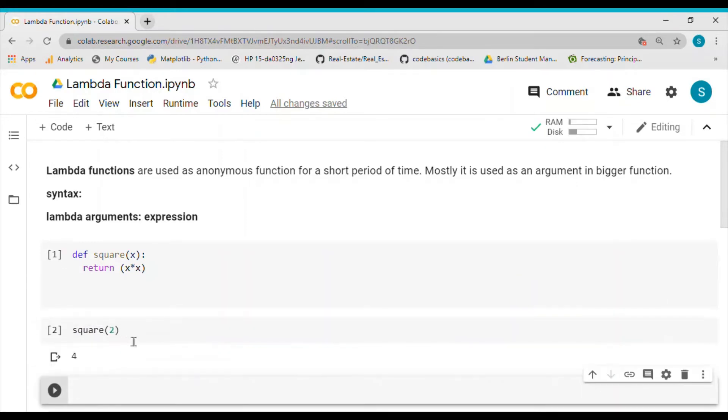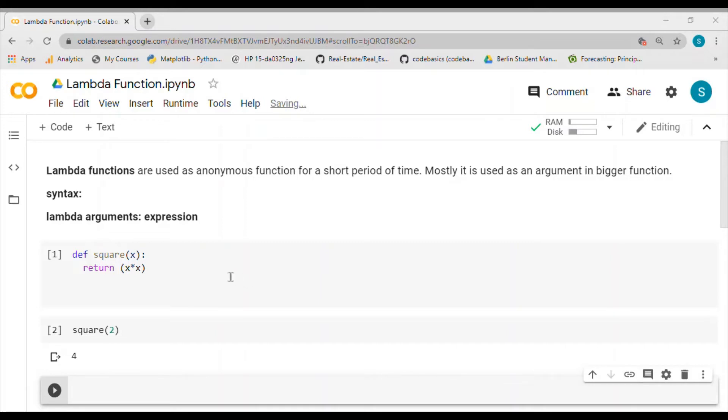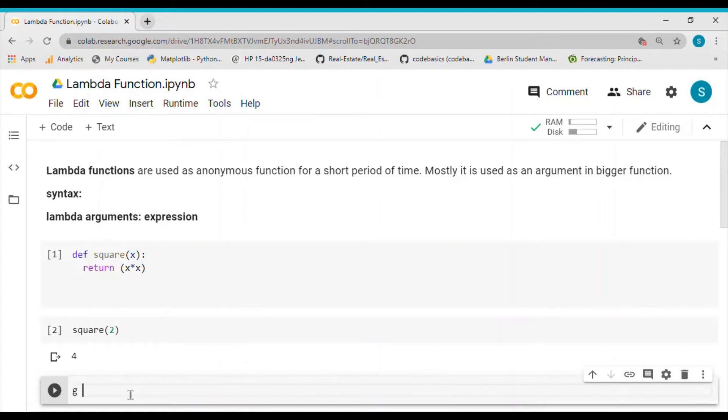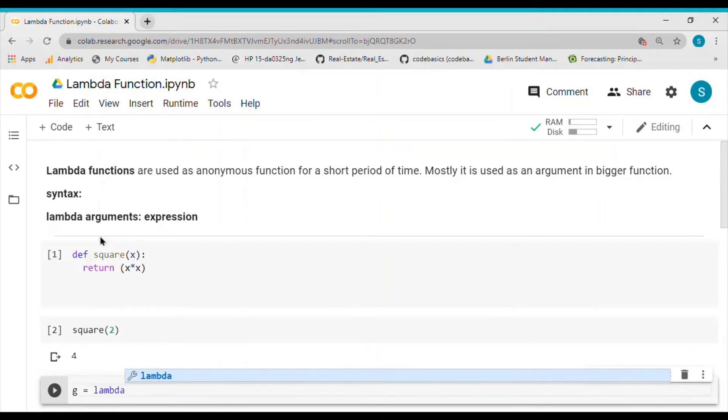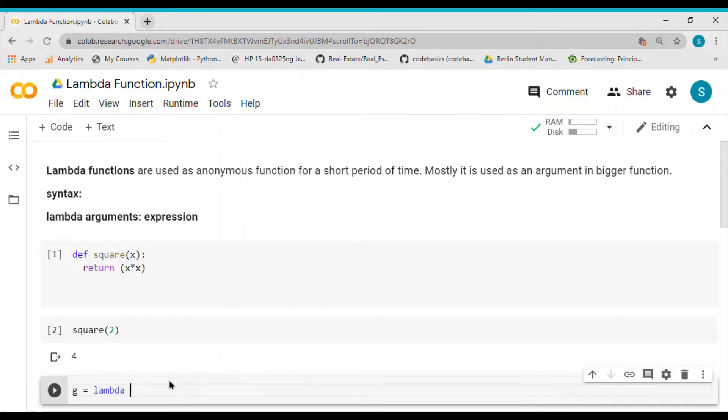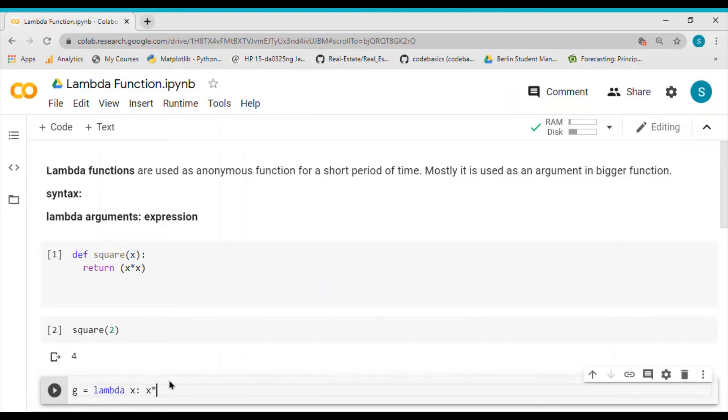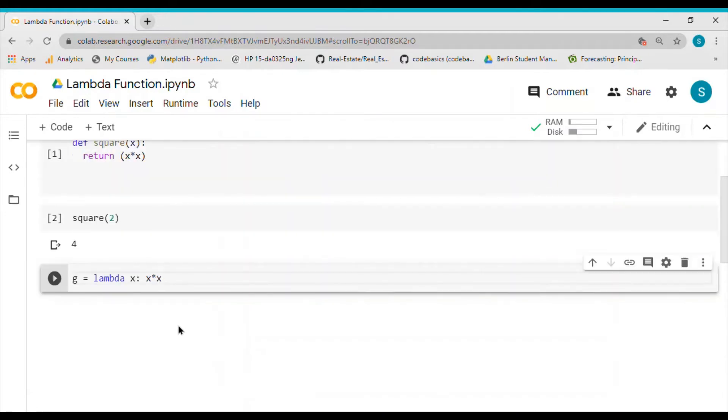This is how I define a normal function. Now with lambda function, I can say that G equals lambda. The syntax would be lambda, arguments, and then colon. This X is the argument, then colon, and the expression which we would like to evaluate.